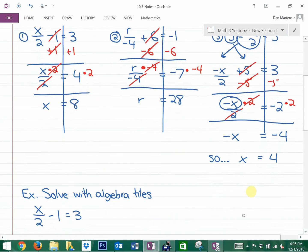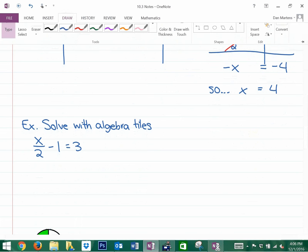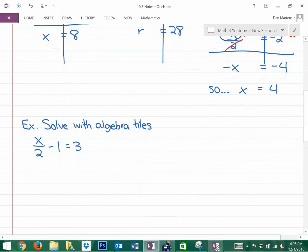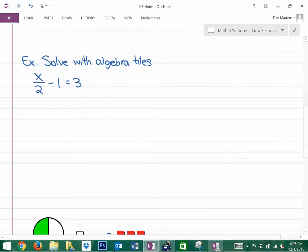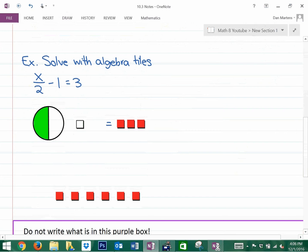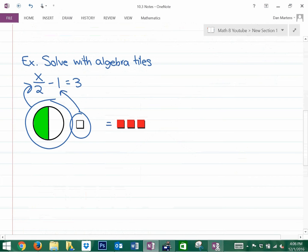Let's do one question with algebra tiles. Looking at x over 2 minus 1 equals 3 — you may want to pause and think about what this would look like. Here's what the sketch looks like. x over 2 is x divided into two parts; minus 1 is a white square; and 3 is 3 red squares.